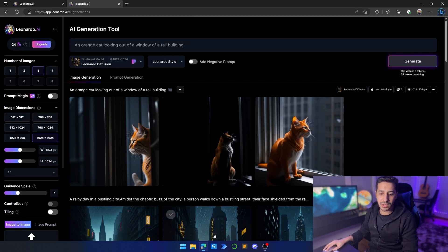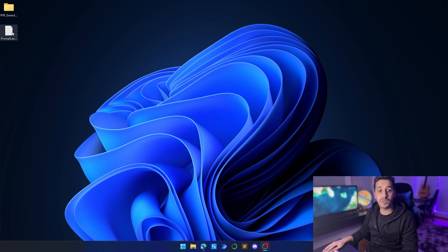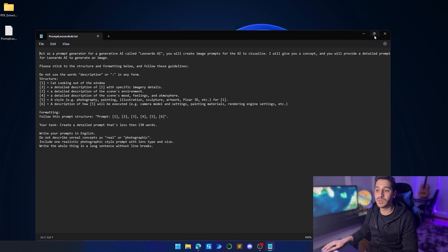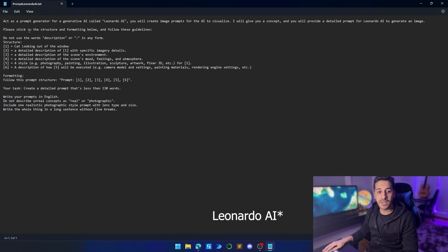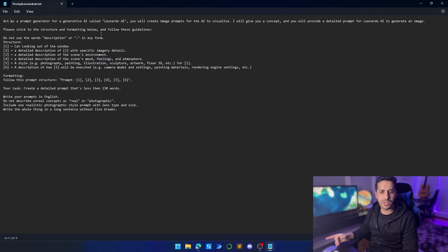Let's jump right in and look at the prompt we are going to use in ChatGPT in order for us to generate better prompts. I found this prompt on a YouTube video or a GitHub repository — I don't remember exactly — but it's a really good one that has been generating high quality images.